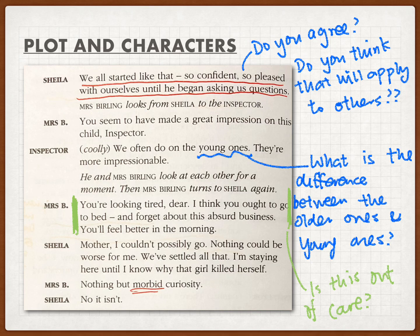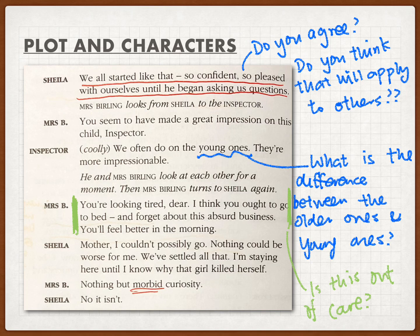At that moment, Mrs. Birling realized that if Sheila continued to stay, it wouldn't be good for the situation. So Mrs. Birling told Sheila, 'Oh, you look tired dear, you should go to bed.' But do you think this was really spoken out of care? No — Mrs. Birling simply wanted Sheila to disappear from the drawing room. However, Sheila didn't understand her mother's intention and insisted on staying.